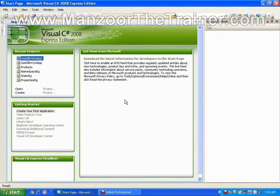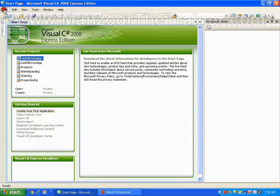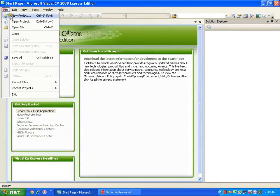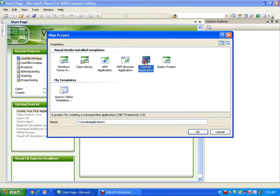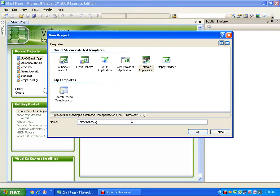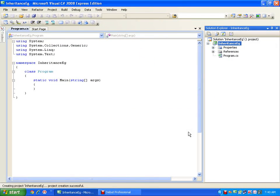Hello, in this demo we are going to see the implementation of inheritance. I will start a new console application project and name it as 'InheritanceExample'.